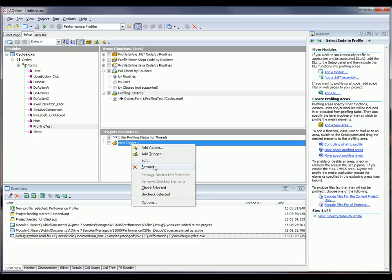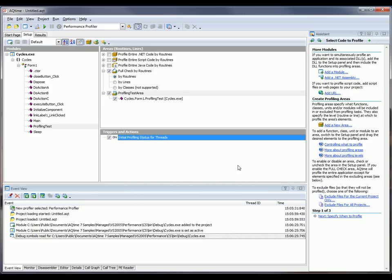Now, the other method of profiling control, actions. Actions are routines at the beginning or end of which AQTime performs specific actions, switching profiling status on or off, or getting profiling results.